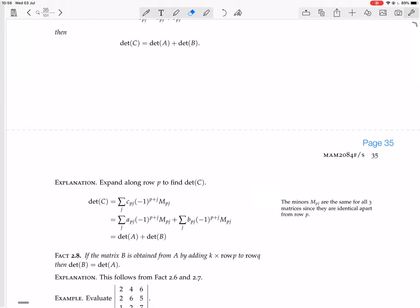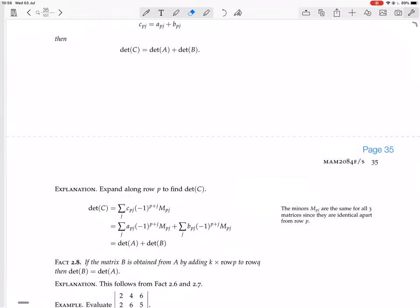To prove that, expand along row P in C. The determinant of C expands along row P, giving Cpj times the cofactors. But Cpj is actually Apj plus Bpj. The minors are the same for A, B, and C because the matrices are exactly the same apart from the pth row, and the minors depend on everything except the pth row and the column you're expanding along.